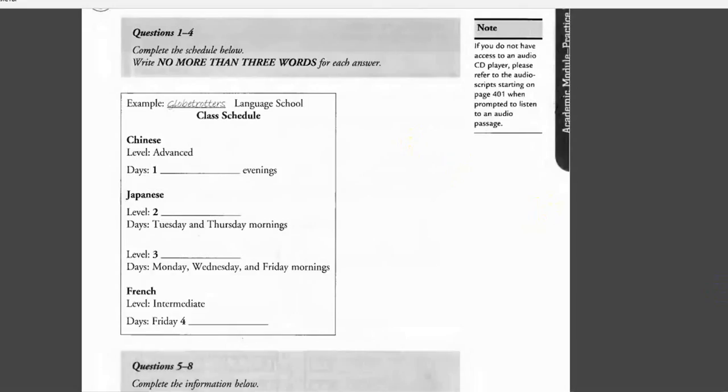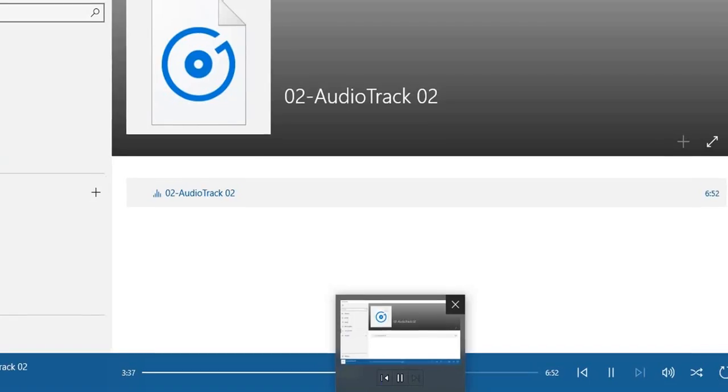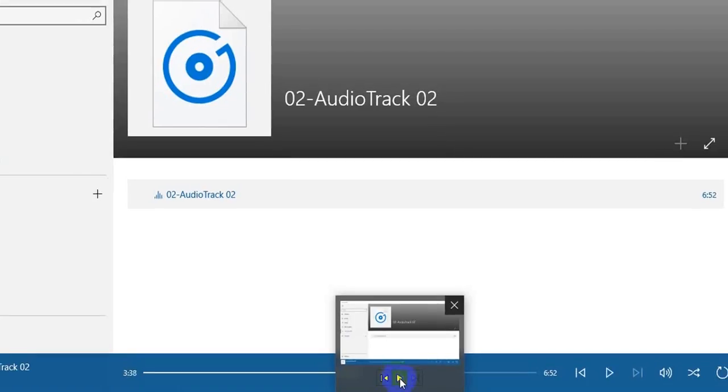I could do those mornings, but I'd prefer afternoons. Don't you have anything in the afternoon? We have intermediate Japanese class on Wednesday and Friday afternoons. I really need a beginner class, so I'll take the morning Japanese class. Could you give me an idea of the cost?